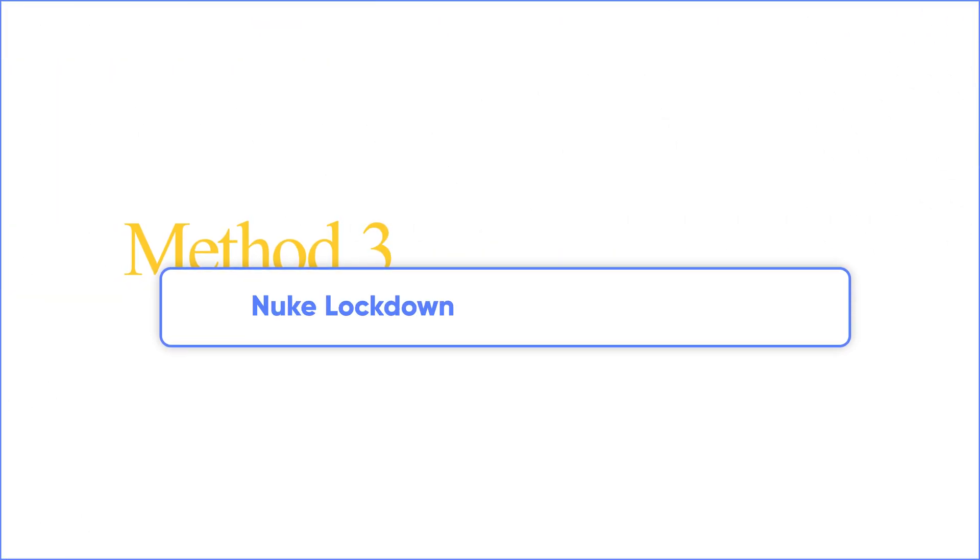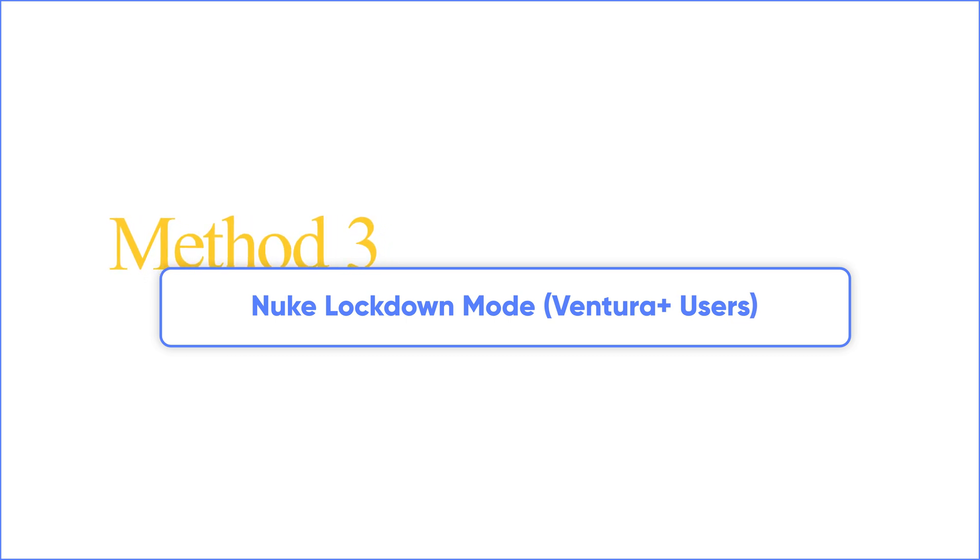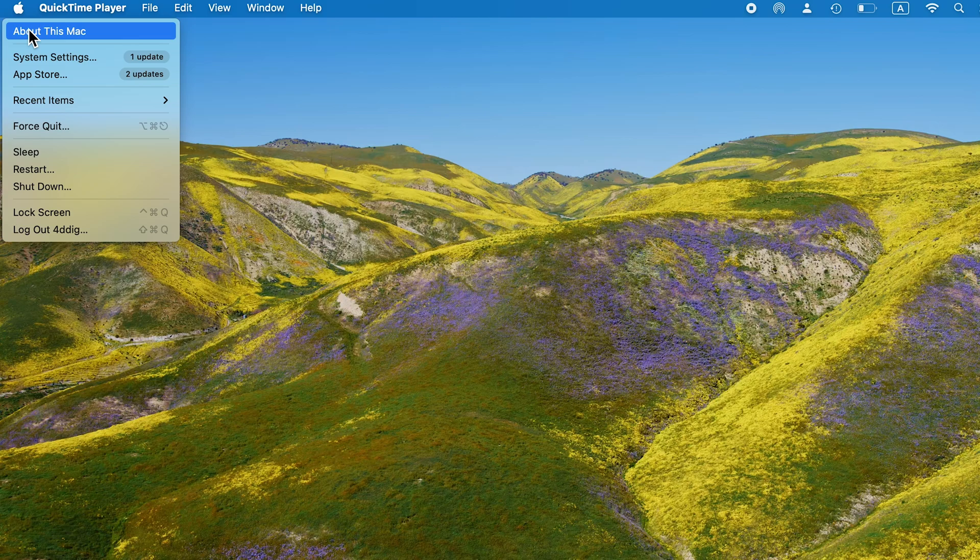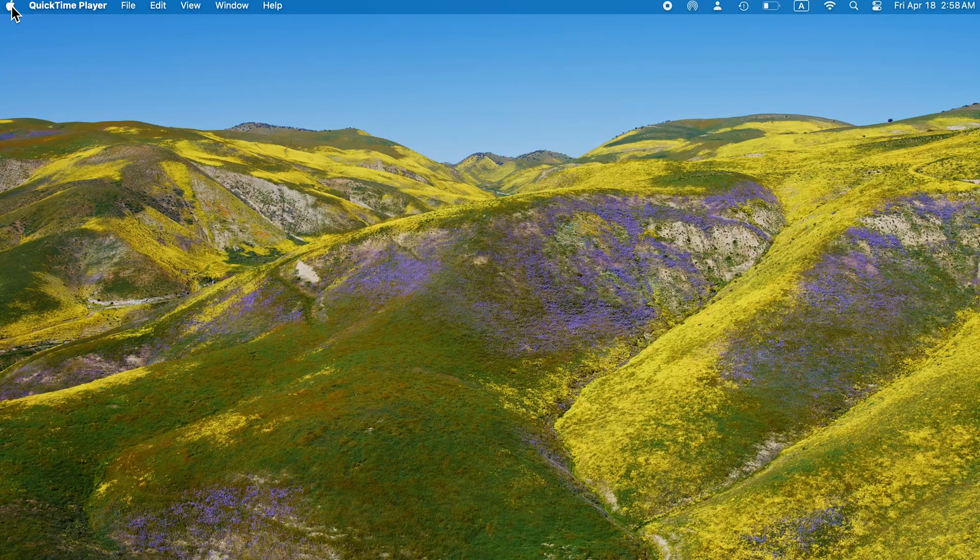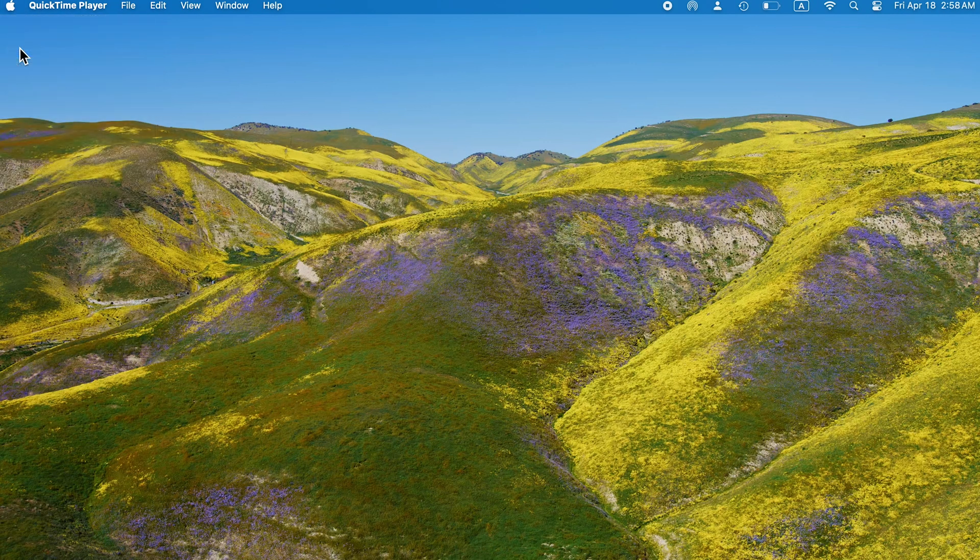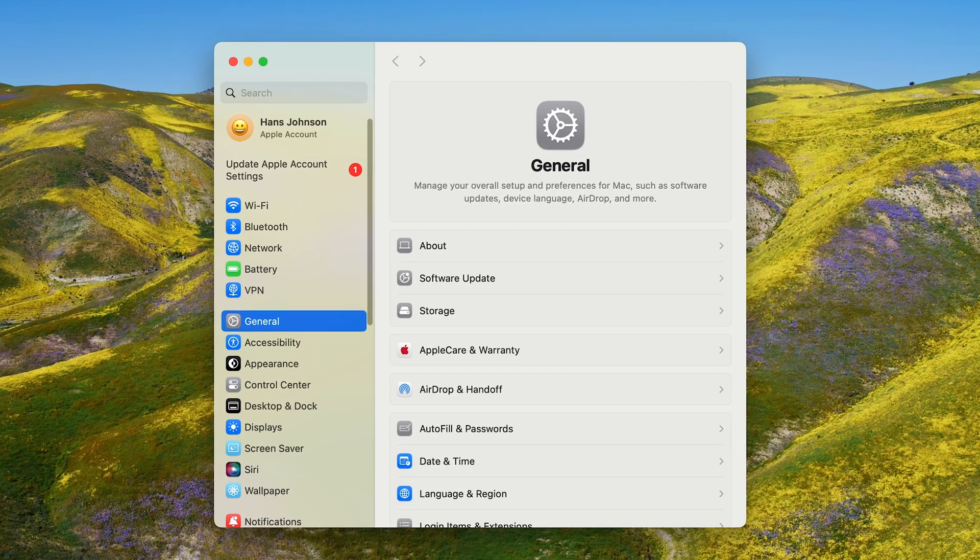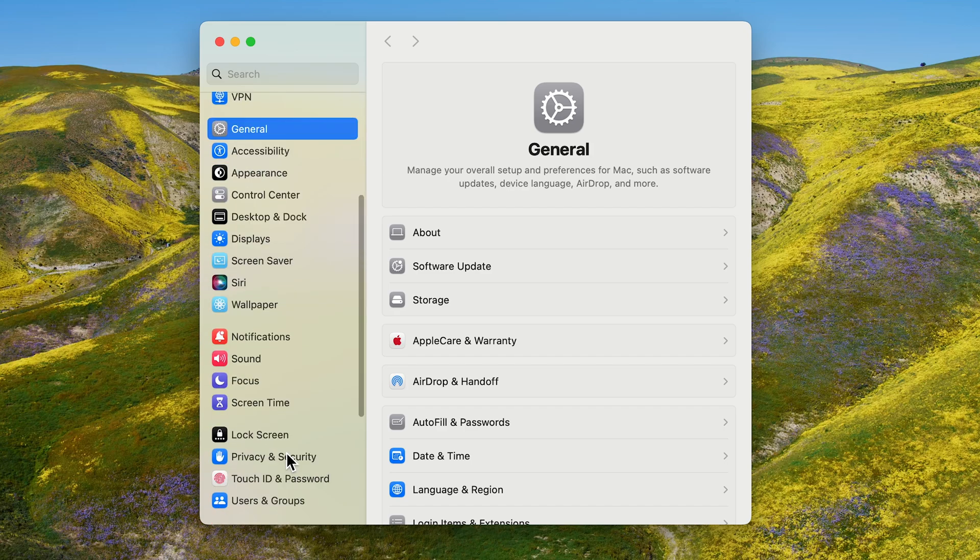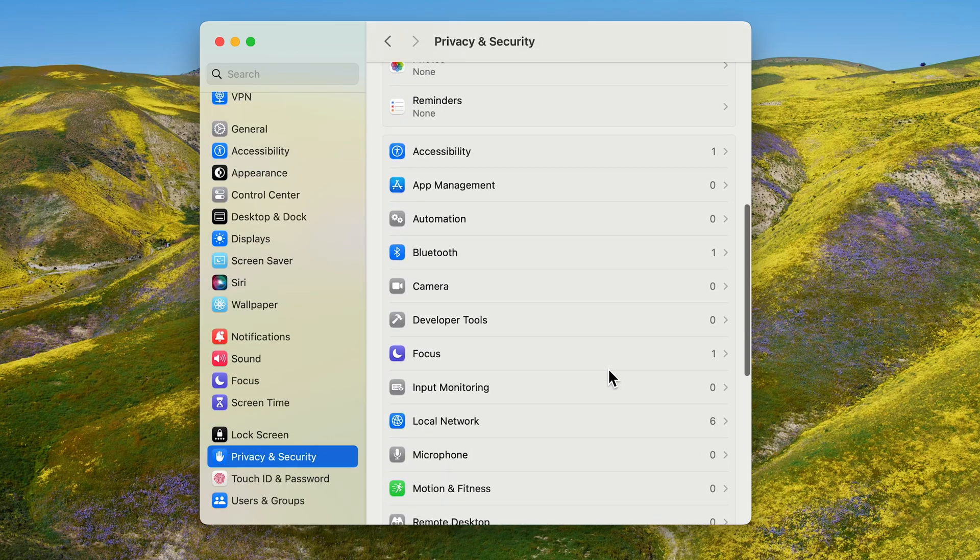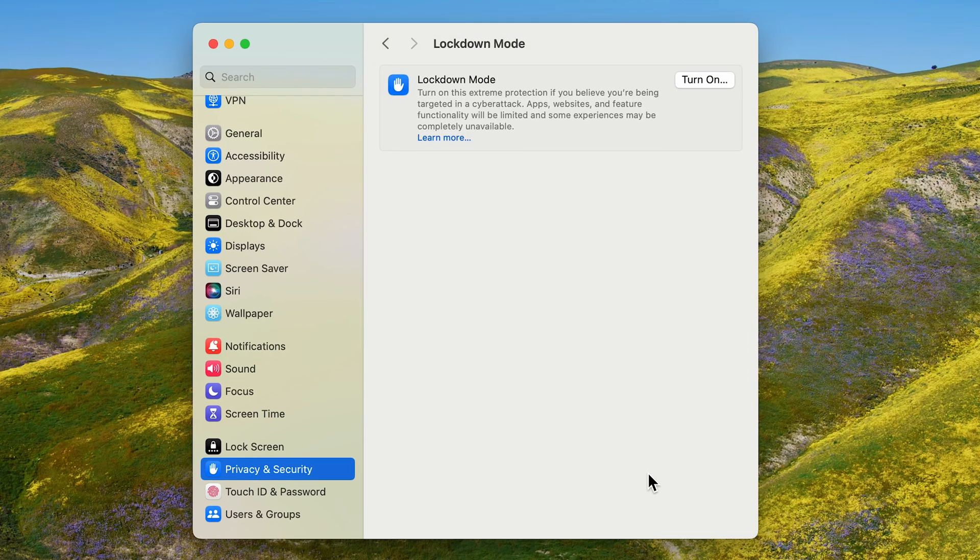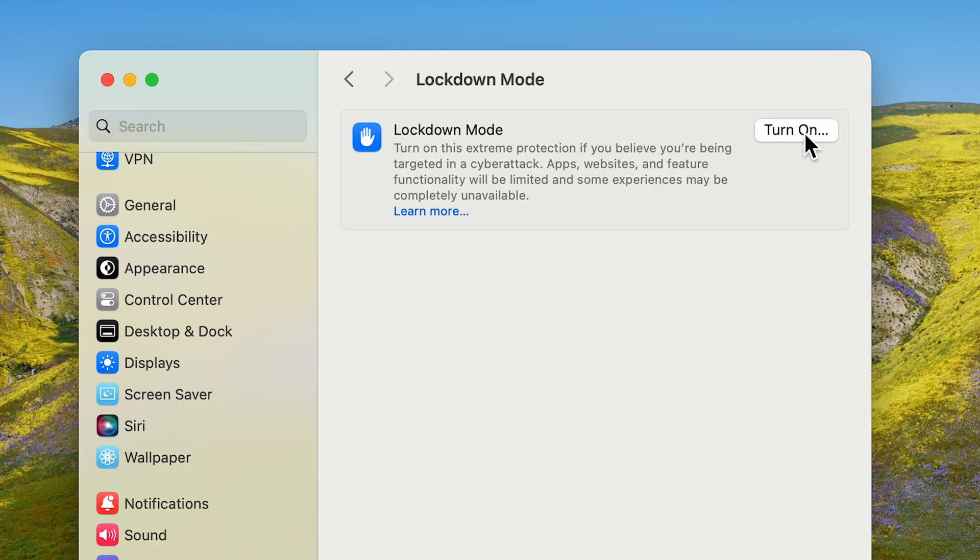Method 3: Nuke Lockdown Mode. Upgraded to Sequoia? Lockdown Mode might have castrated your SD slot. You just go to System Settings, Privacy and Security. Scroll down and you can see the Lockdown Mode. This mode significantly restricts features, limiting potential attack surfaces. If you turn it on, turn it off. Reboot and reconnect. Boom! Your Mac's no longer gatekeeping.